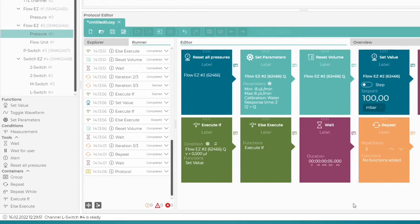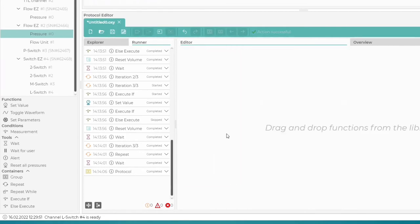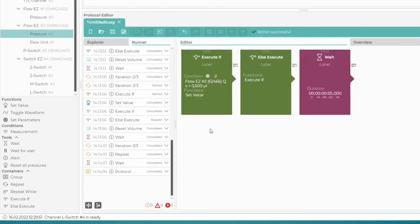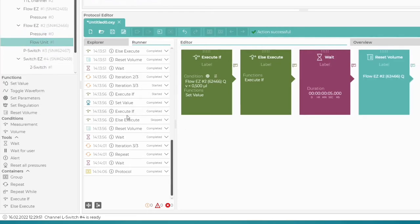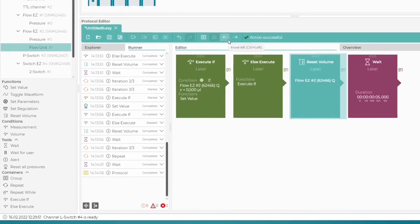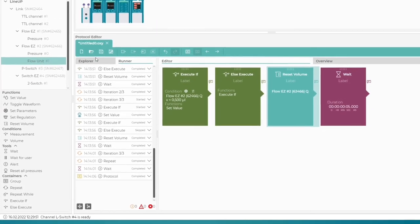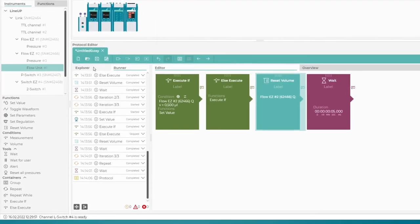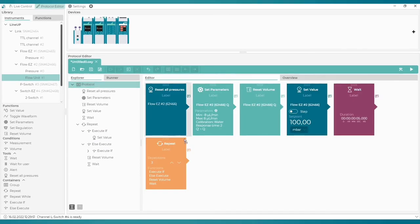Let's cut and paste our recent blocks into this container. Do not forget to add a block called Volume Counter Reset before the pause, to make sure the measurement starts from zero again. This is what our protocol looks like now. Let's run it.